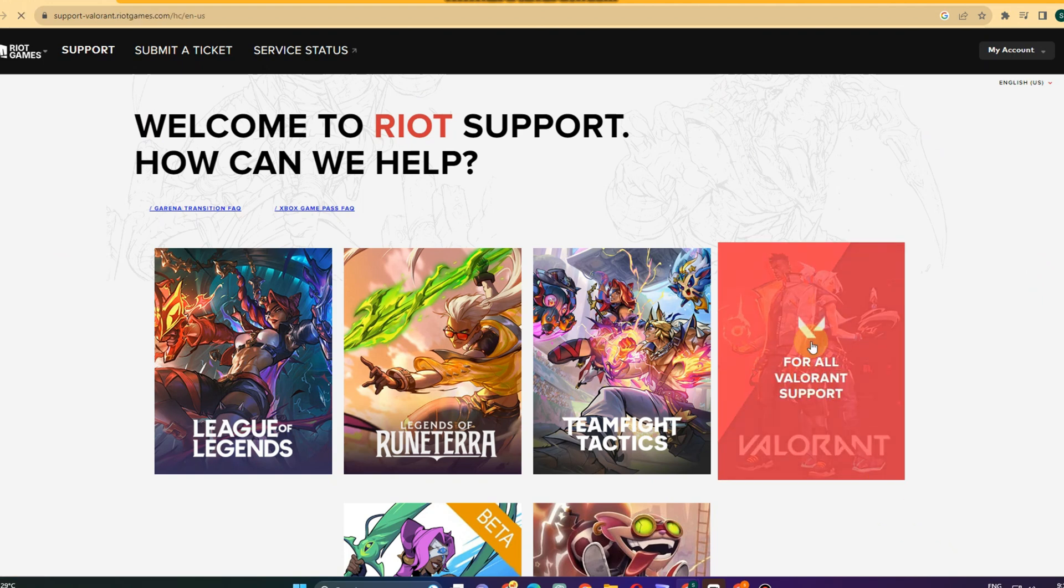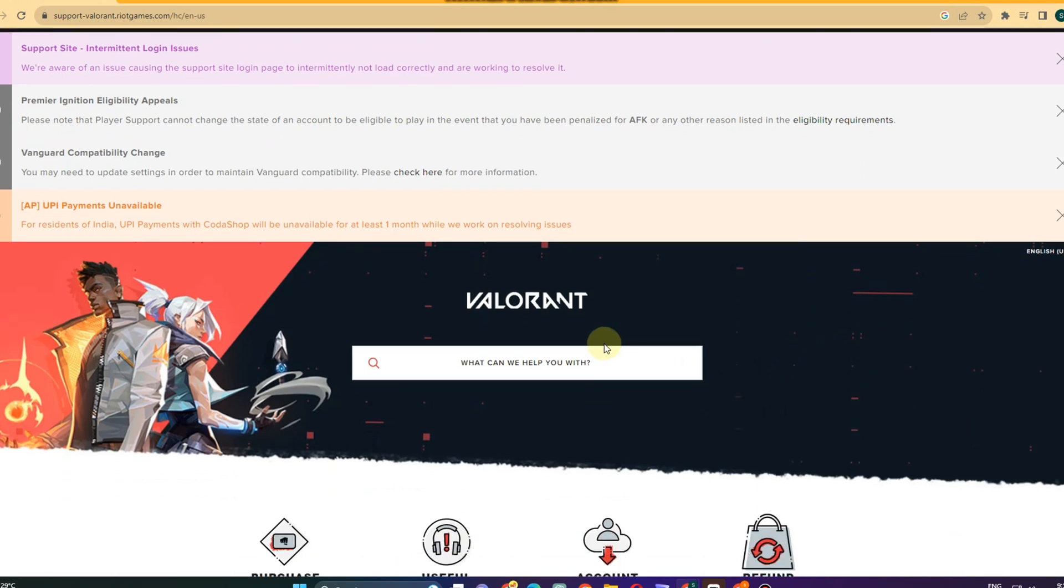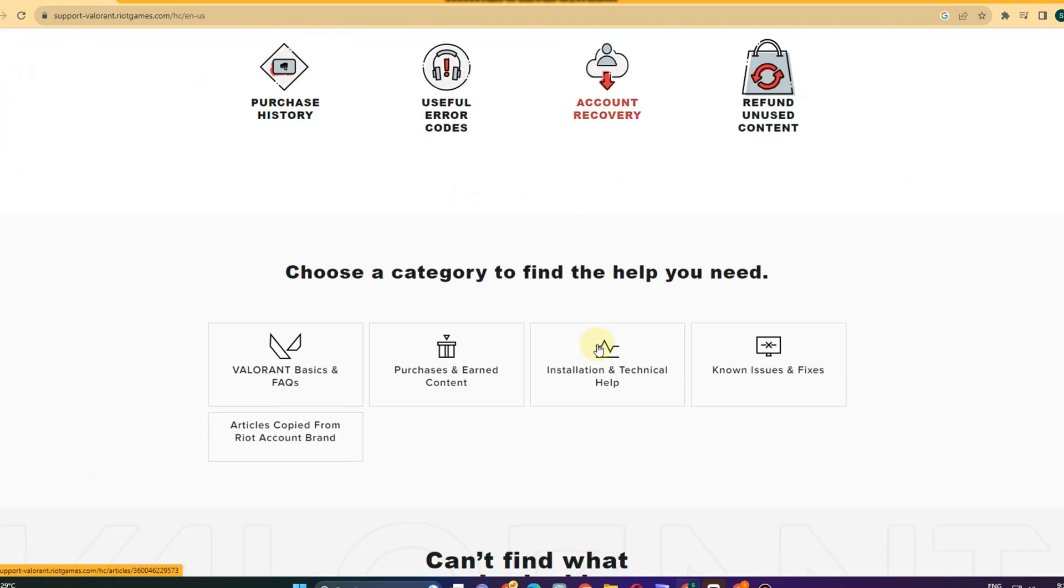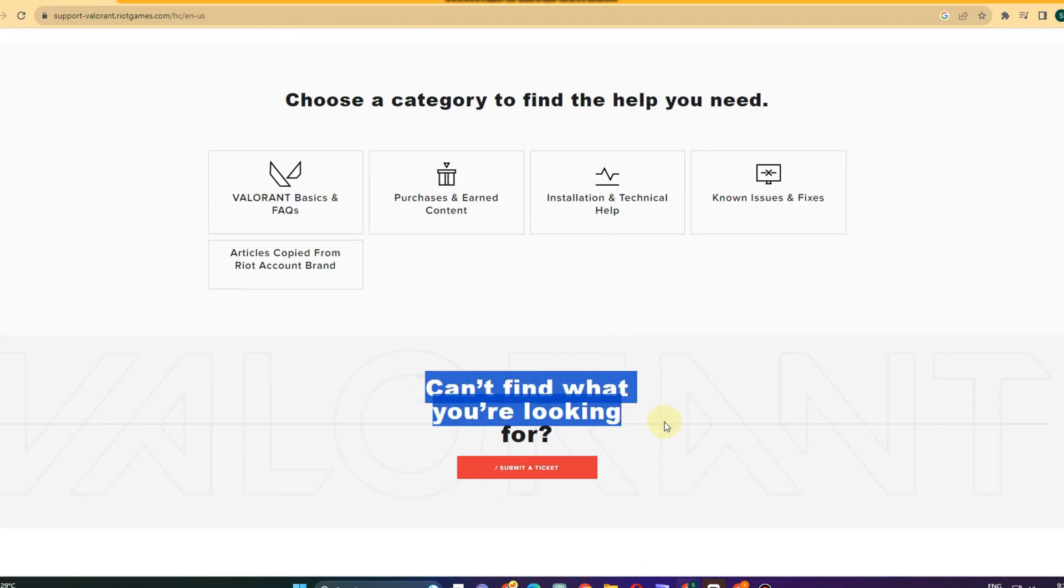Then you just have to scroll down and look for submit a ticket. You can see here submit a ticket. If you can't find what you're looking for, click submit a ticket.